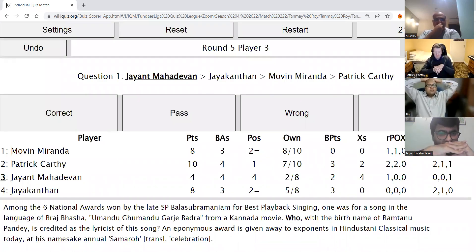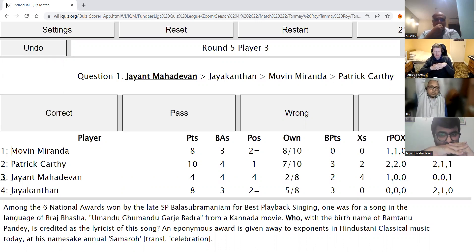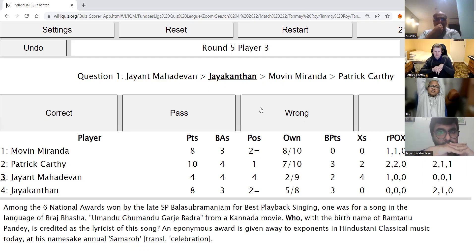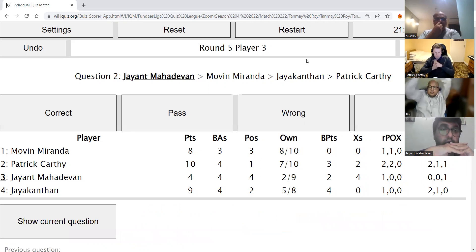Jayant's direct: Among the six national awards won by the late SPB for best playback singing, one was for a song in the language of Braj Bhasha — Umandu Ghumandu Garje Badra — from a Kannada movie. Who, with the birth name of Ramtanu Pande, is credited as the lyricist of this song? An eponymous award is given to exponents in Hindustani classical music at his namesake annual Samaroh, meaning celebration. After an incorrect guess of Koovampu, Jayakantan answers Tansen — Tansen is correct.